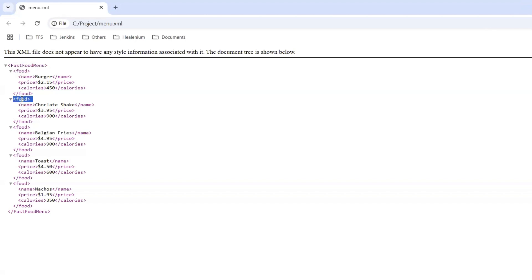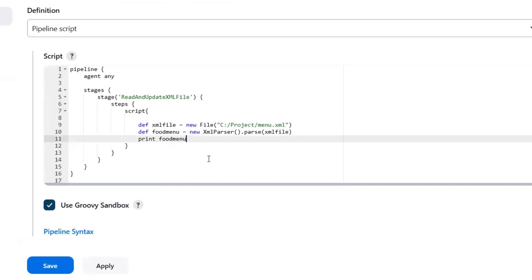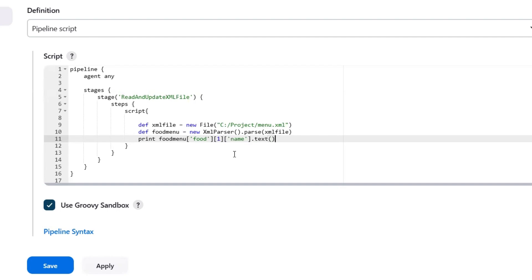Now let's say I want to print the second food item and its price. I am going to use foodMenu as the root node, and to access the child node we have to provide the node name inside single quotes within brackets. Because we have multiple food nodes under the food menu, we have to provide the indexing. The first object is at index 0 and the second food node is at index 1. Since I want to read the second food node, I'll use index value 1. Then I'm going to print the name and price using the text() method.